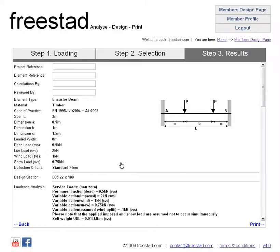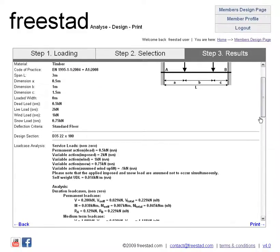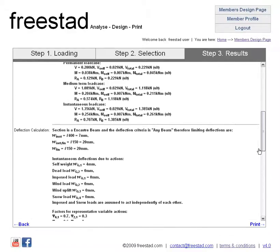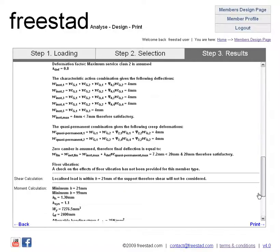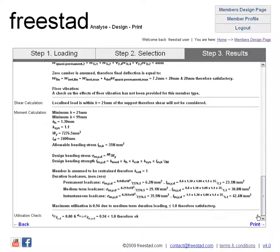So let's choose the top section here, which happens to be a grade D35, 22 by 100 timber section designed to Eurocode 5. If I click step 3 or the results tab, the calculations come through like this. As ever there are boxes at the top where you can enter information or you can leave this blank to be filled in later. And here we have timber Eurocode calculations with load case analysis, your deflection calculation, shear calculations, moment calculations, and a final utilization check.